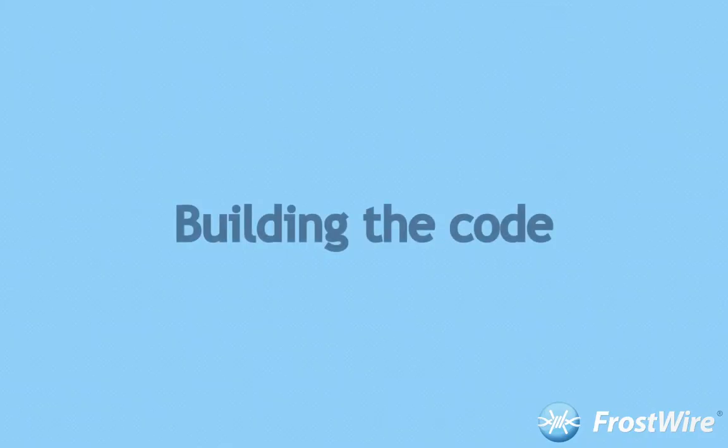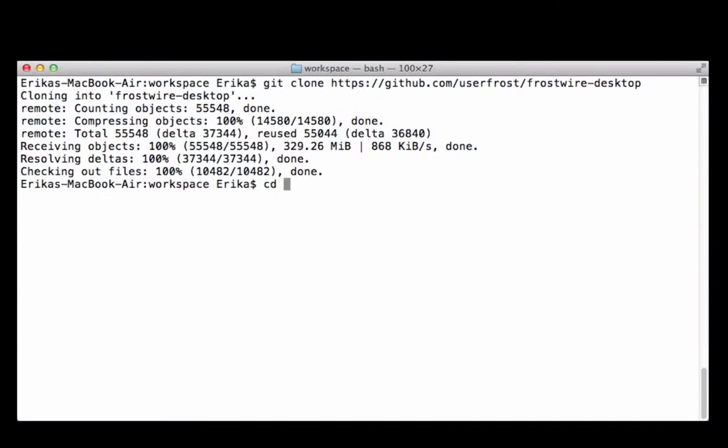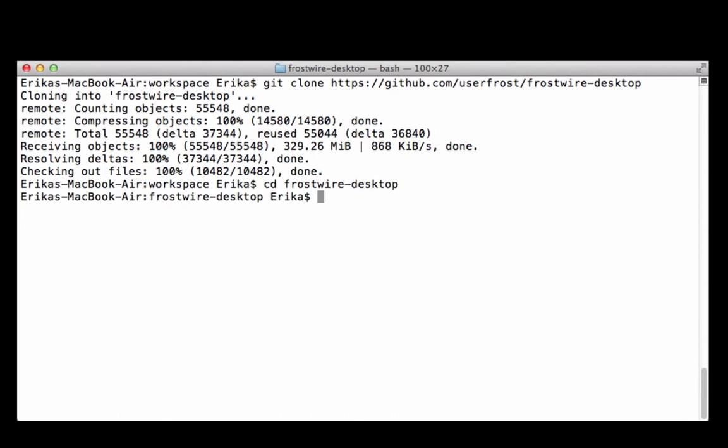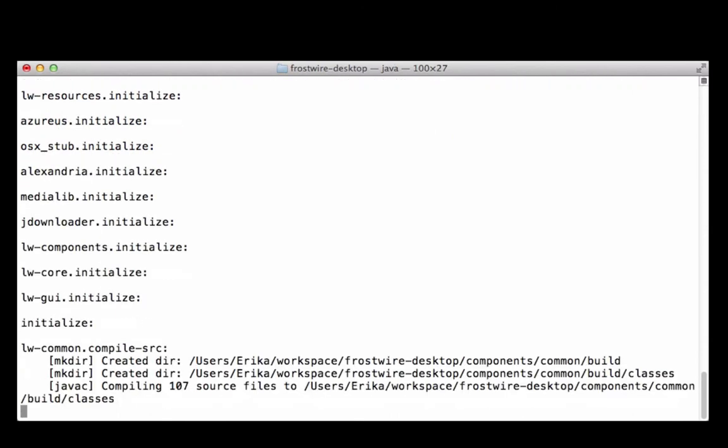Step 2. Building the code. Now enter the FrostWire-desktop folder on your computer. Type ANT. FrostWire will build in just one step.